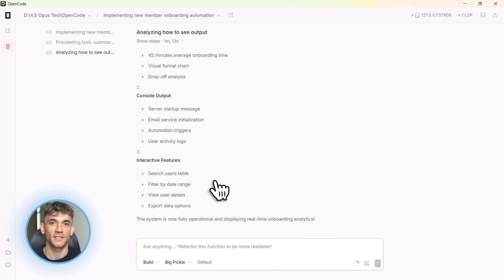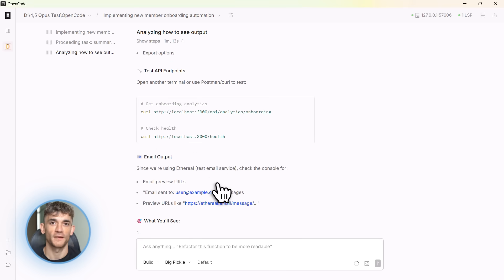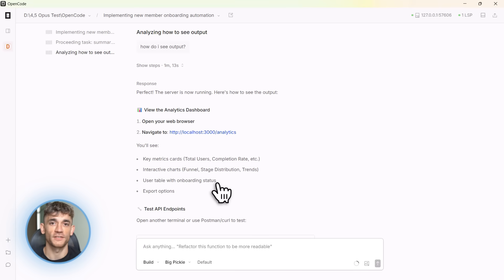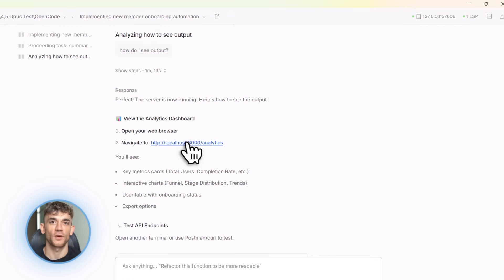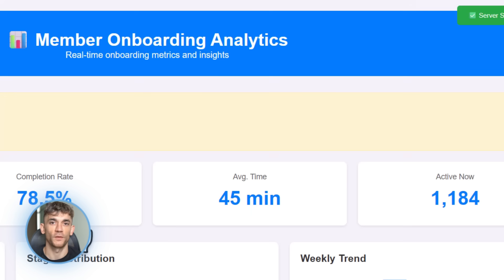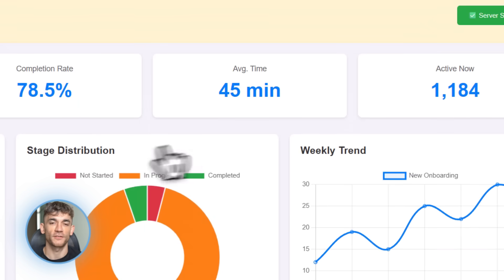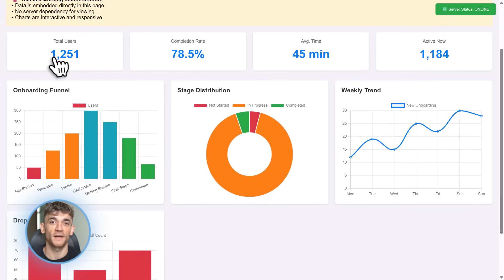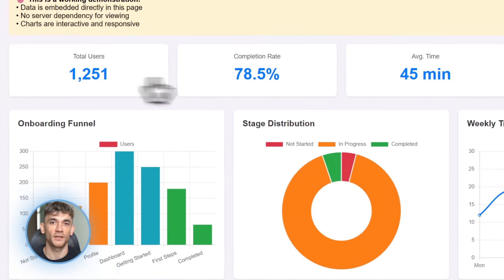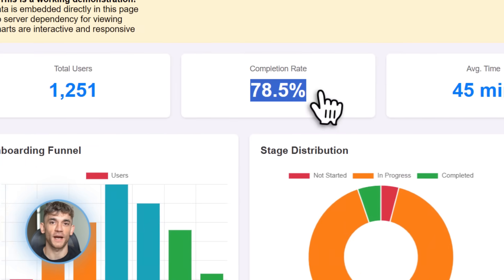And it gets better. OpenCode has multi-session support. I can have multiple coding sessions running at the same time. One for the onboarding system, one for fixing bugs, one for adding a new feature, all in different terminal tabs, all independent, all working in parallel.